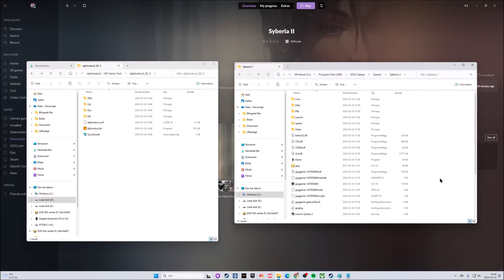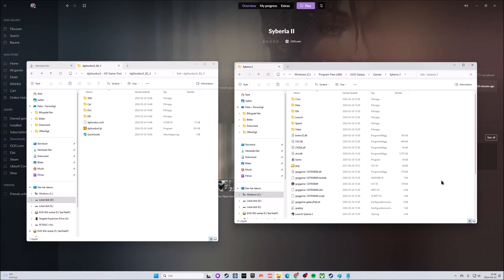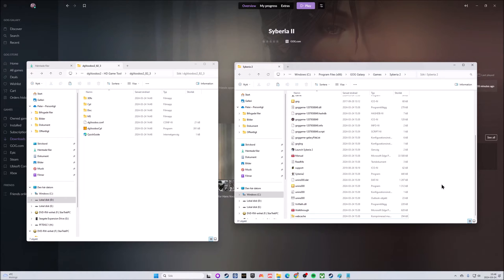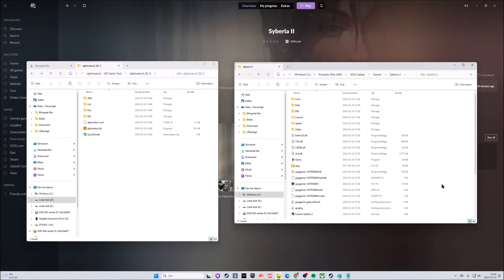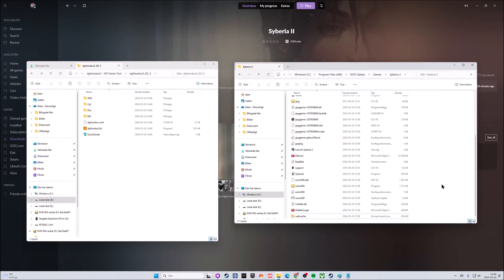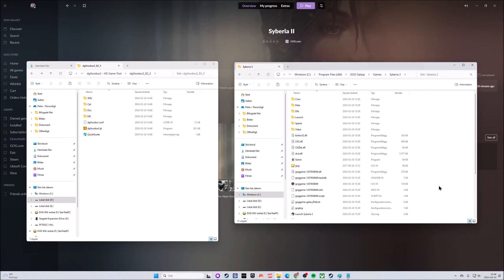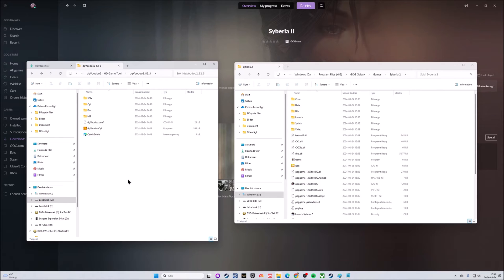Now that Syberia 2 has been fully installed from GOG Galaxy, if you follow the default path you should find the game folder under Program Files x86, GOG Galaxy, Games, and Syberia 2. This is the folder with the game.